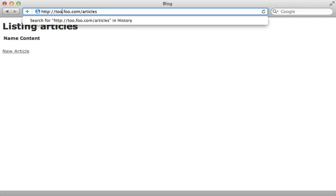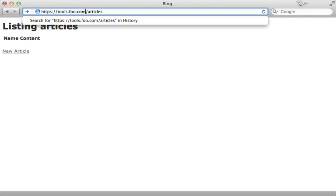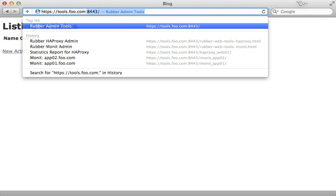Now what about the tools? That's under tools.foo.com, and you actually have to use HTTPS here and specify the port, which is 8443.